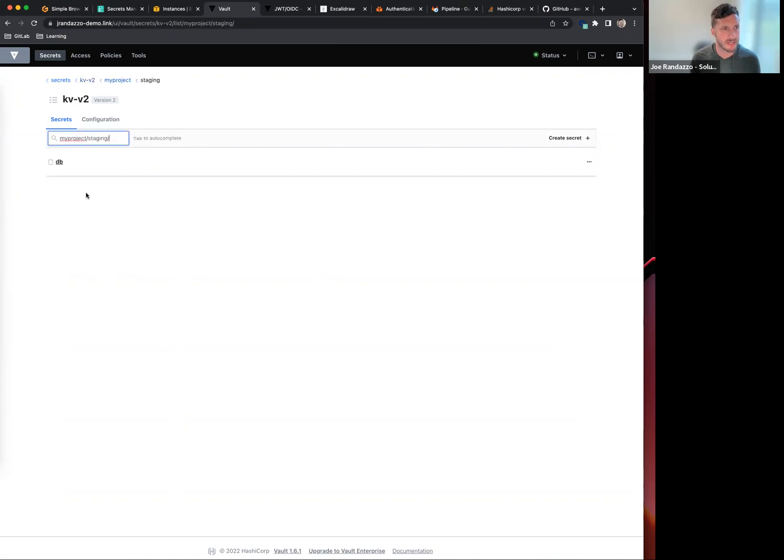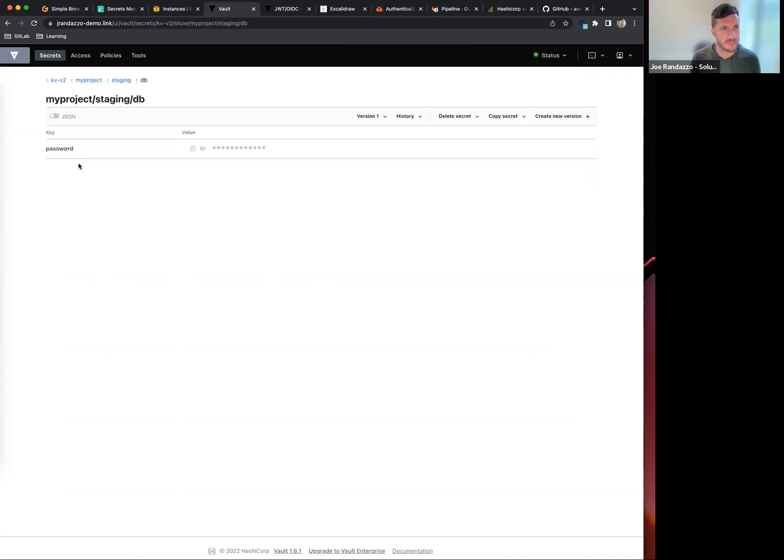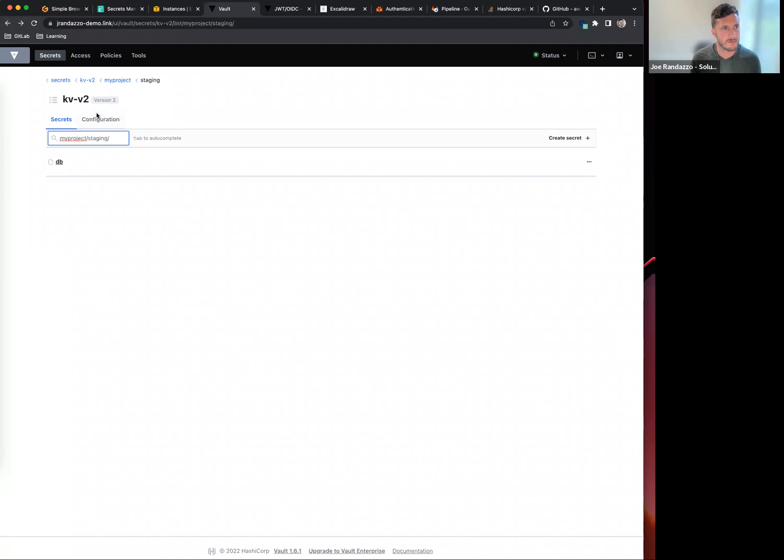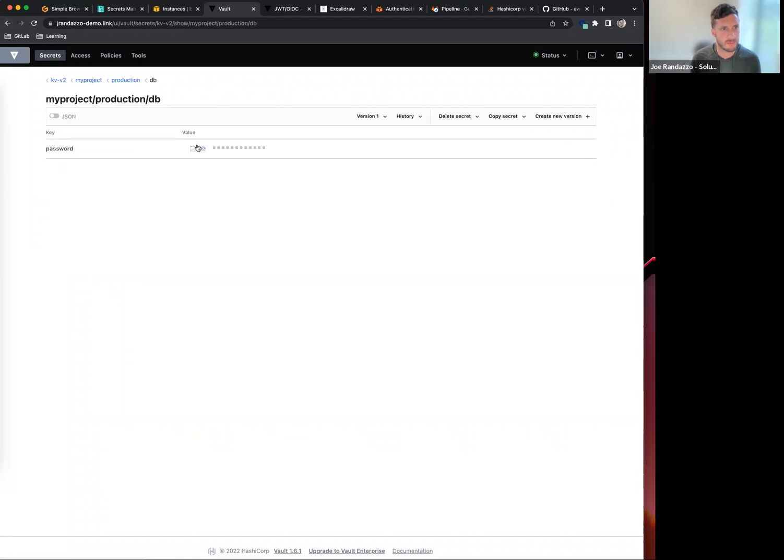I can see I have a staging database password and if I need to review that, I can do that. For my production environment, I have a very simple prod password.